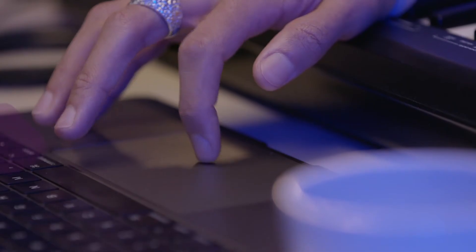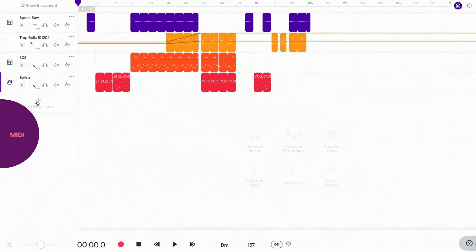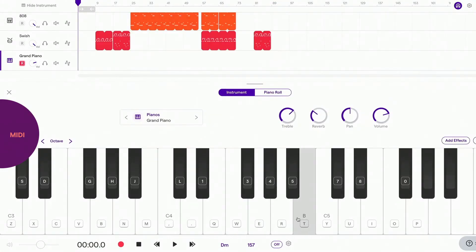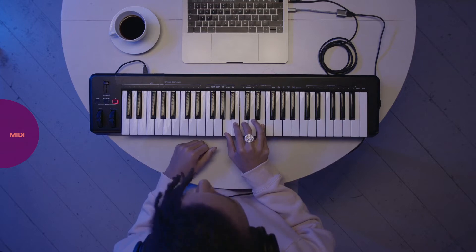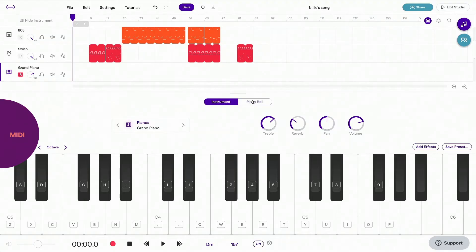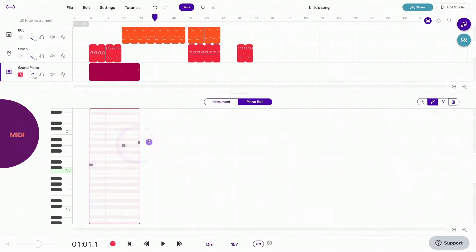To add a MIDI instrument, click on Add Track and choose Piano and Keyboards. Here, you can choose to either play on your computer keyboard or plug in a USB keyboard. If you click on Piano Roll, you can draw notes, move them around, or edit recorded notes.